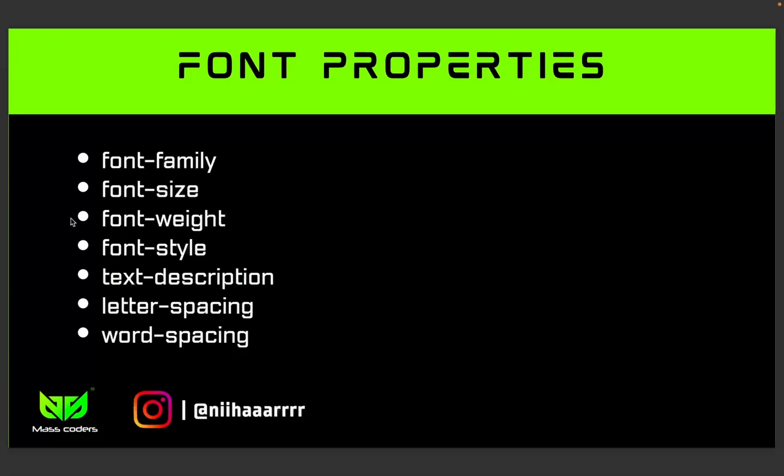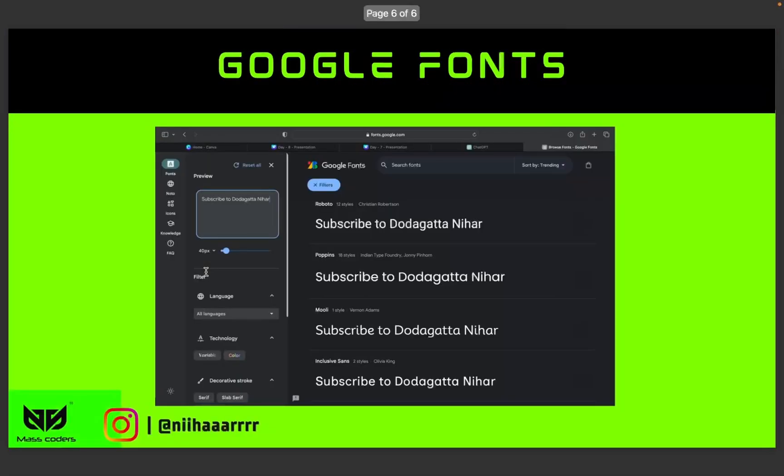We will try to find different properties here, a hands-on set of characters. And then for Google Fonts, we will try to find a website.